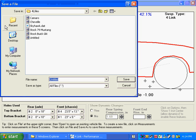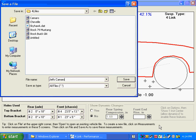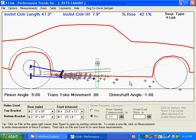And this will be what will make it unique for you and different than some of the example files we provide with the program. So let's call this Jeff's Camaro. Click on Save.